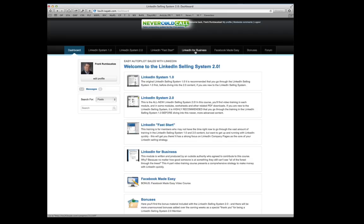LinkedIn for Business course, which I'll talk about more in a moment. Facebook Made Easy takes a lot of the LinkedIn knowledge and applies it to Facebook. So you can use your Facebook account and set up Facebook pages and use that as a sales and lead generation platform.